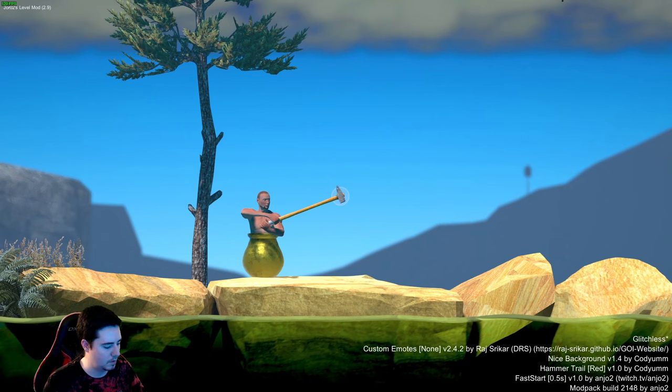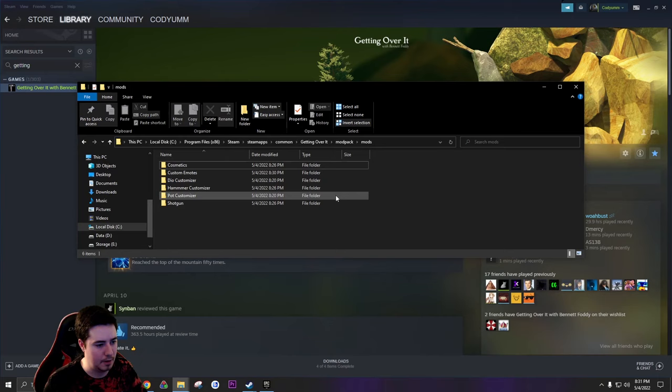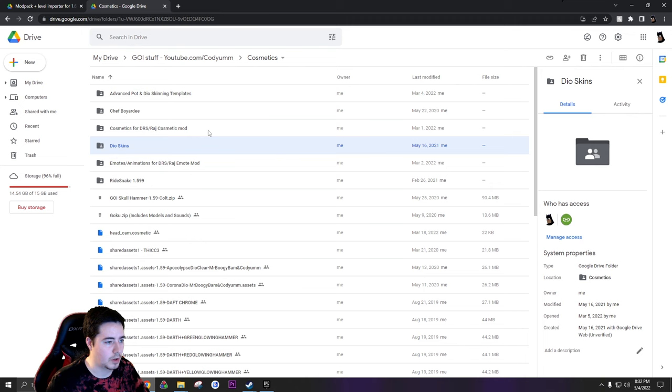And then now you might have to restart your game, so just Ctrl+R once or whatever. And now if we tab out and go back, you'll see we have also the custom emotes folder has been created. I'll leave the links to both the cosmetics and the emotes folder in the description.